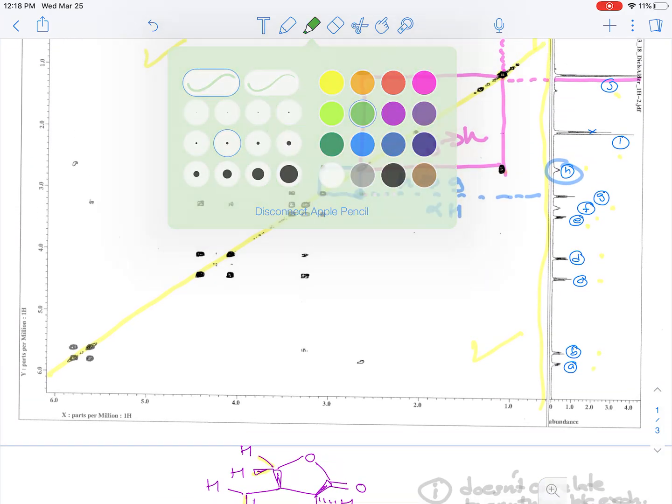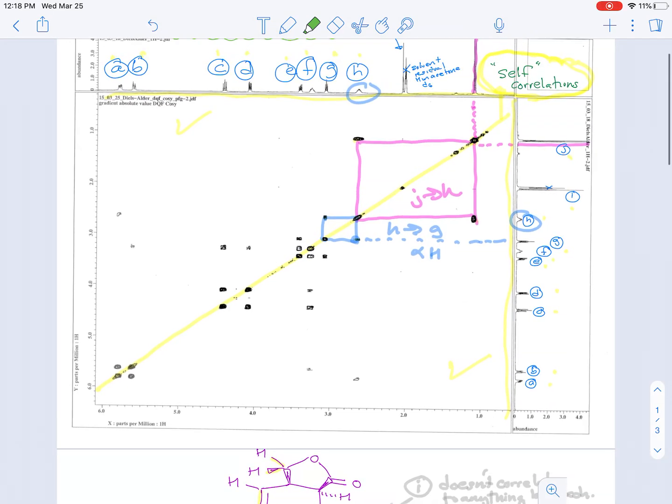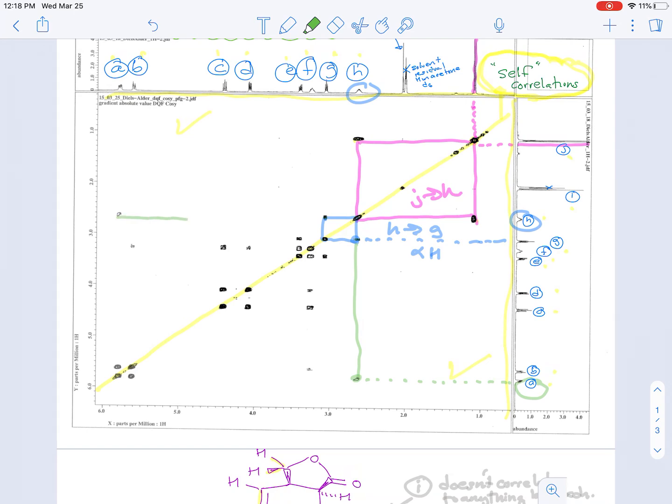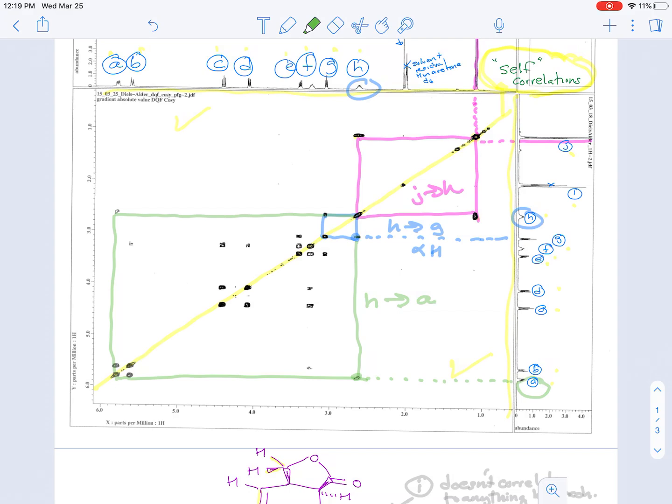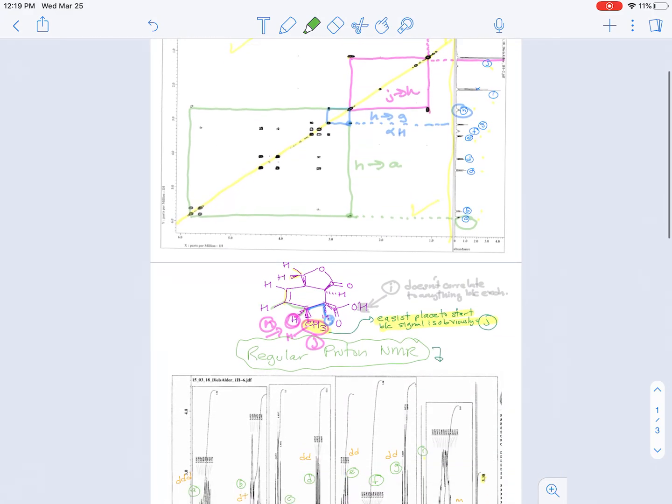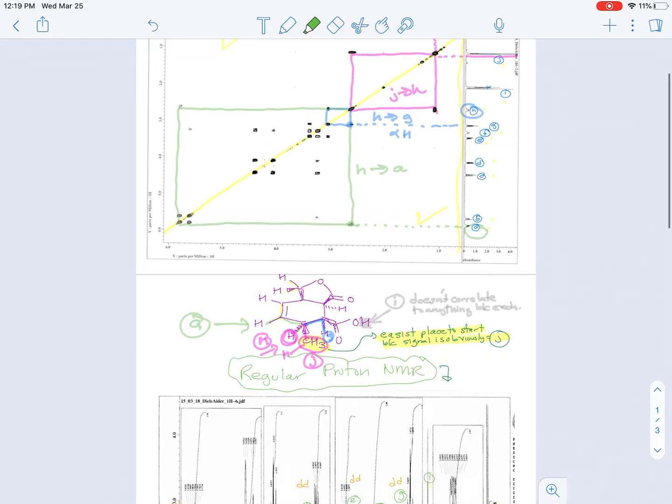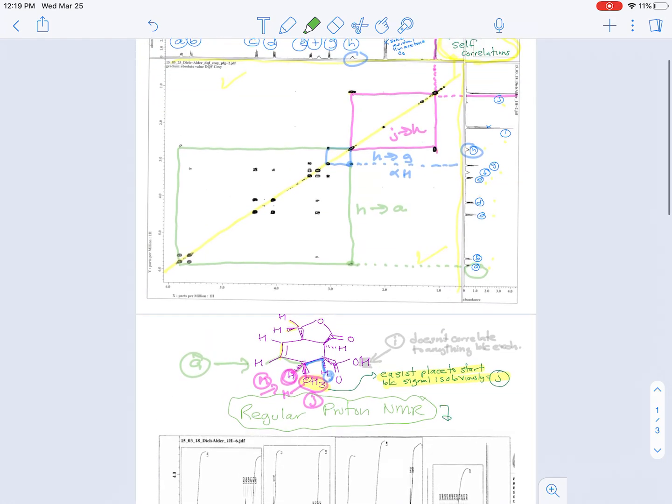Now we can look at the other signal, which would be to the vinyl hydrogens. And you can see that H also correlates to this signal down here, and that's going to correspond to vinyl hydrogen A. So there's kind of the correlation box for that. And again, that's going to be H to A. So this signal is A.